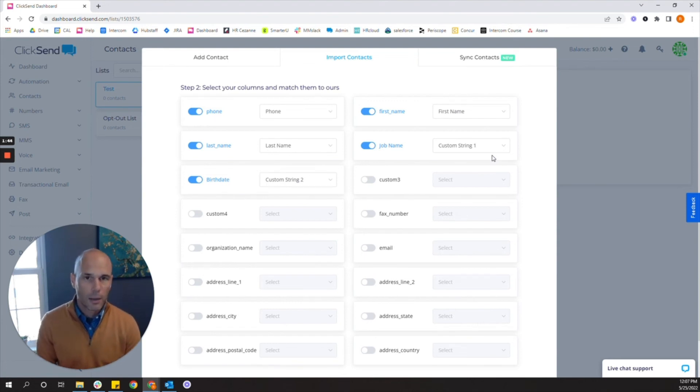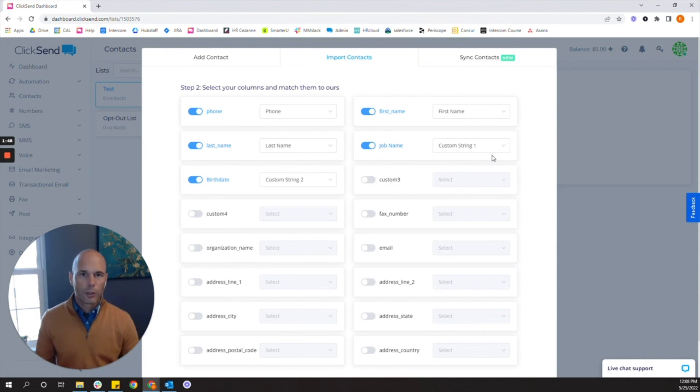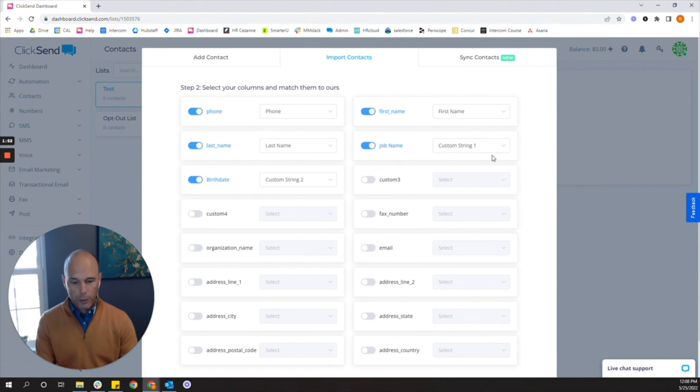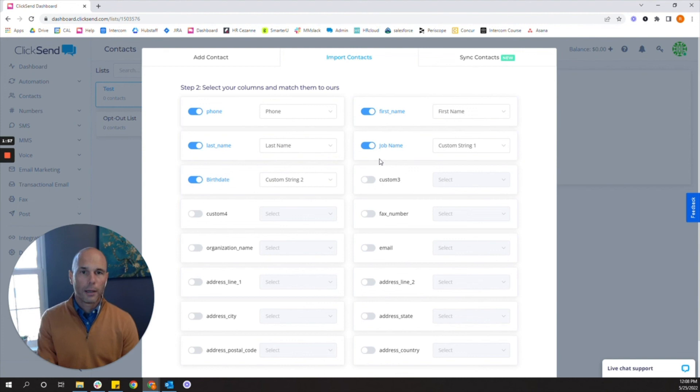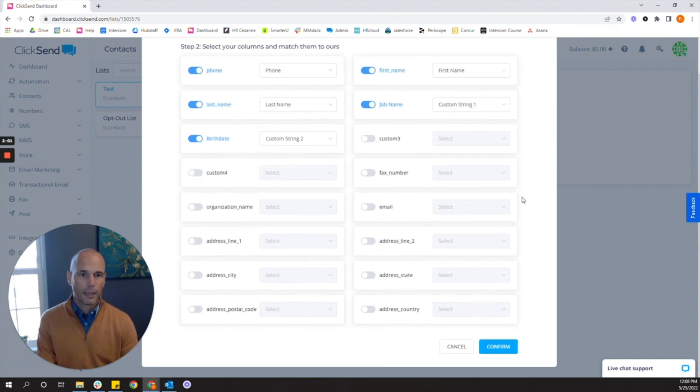Think of it as this example. Hey, first name, congratulations on your new role as custom string one. That way you don't have to fill in the exact title. You'll be able to call in the title of that specific person in your contact list.